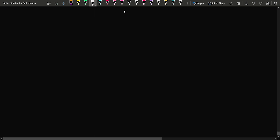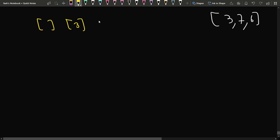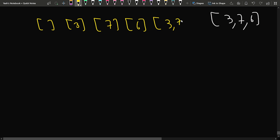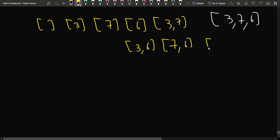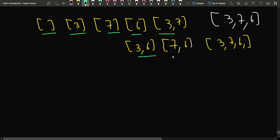Suppose we have been given {3, 7, 6}. The possible subsets are: empty subset, {3}, {7}, {6}, {3,7}, {3,6}, {7,6}, and {3,7,6}. Note that {7,3} is not a distinct subset because we are talking about subsets, not permutations. So I have 8 subsets total — that is 2 to the power 3.